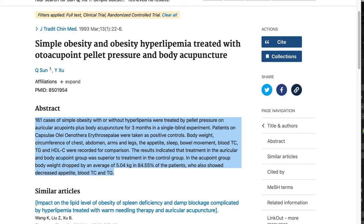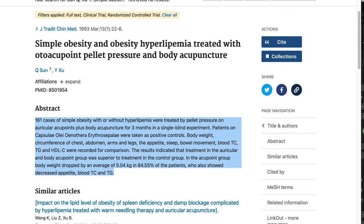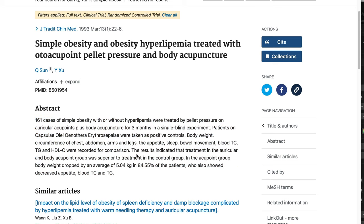One hundred sixty-one cases of simple obesity with or without hyperlipidemia were treated by pellet pressure on auricular acupoints plus body acupuncture for three months in a single blind experiment. Patients on capsula e allion auriculotherapy were taken as positive controls. Body weight, circumference of chest, abdomen, arms and legs, the appetite, sleep, bowel movement, blood TC, TG, and HDL-C were recorded for comparison. The results indicated that treatment in the auricular and body acupoint group was superior to treatment in the control group. In the acupoint group, body weight dropped by an average of 5.04 kilograms in 84.55% of the patients, who also showed decreased appetite, blood TC and TG.